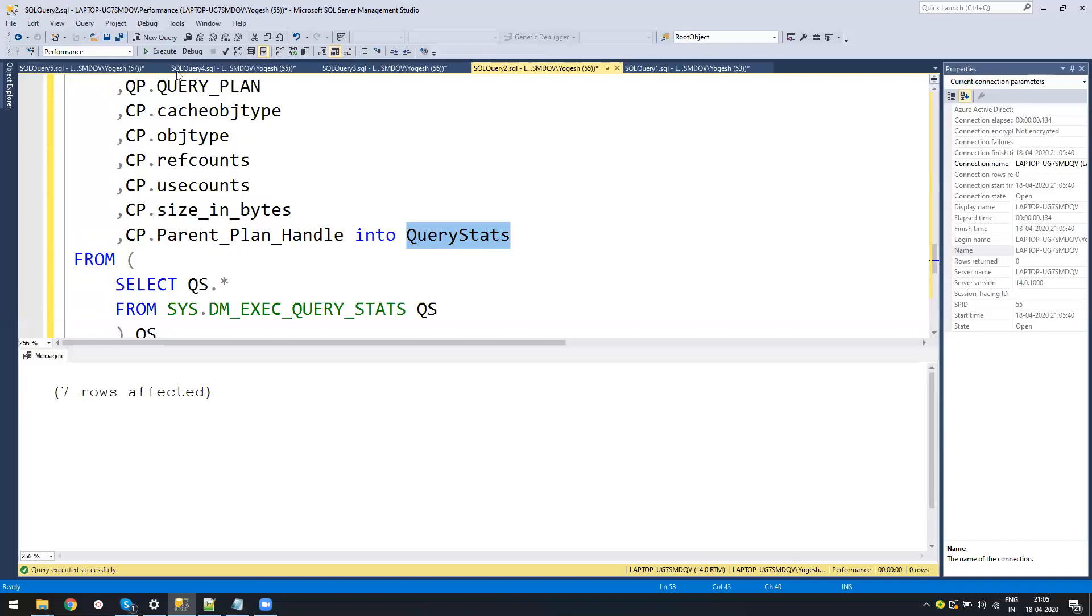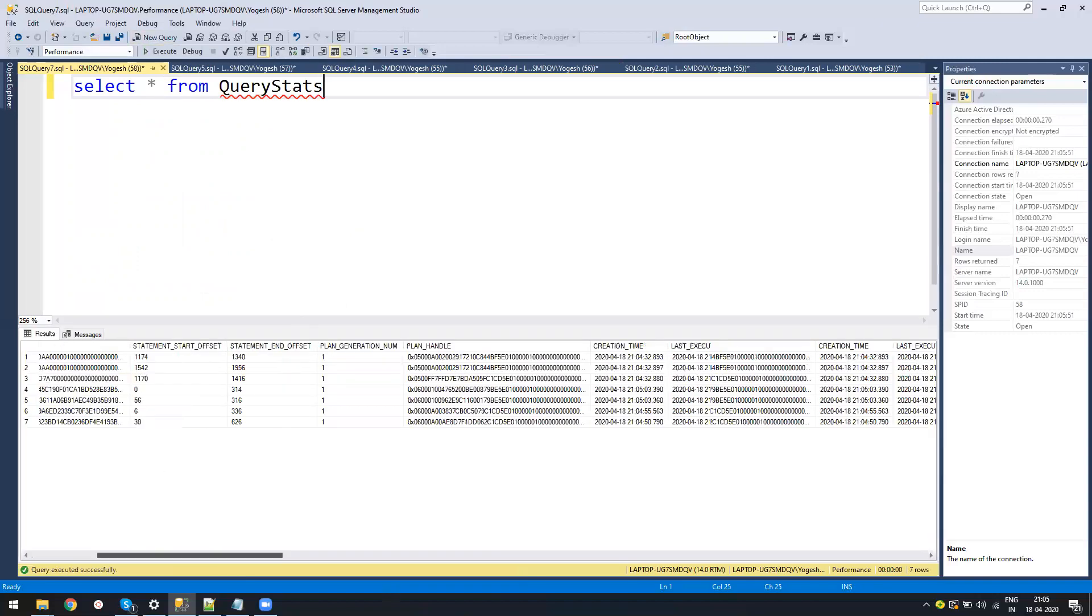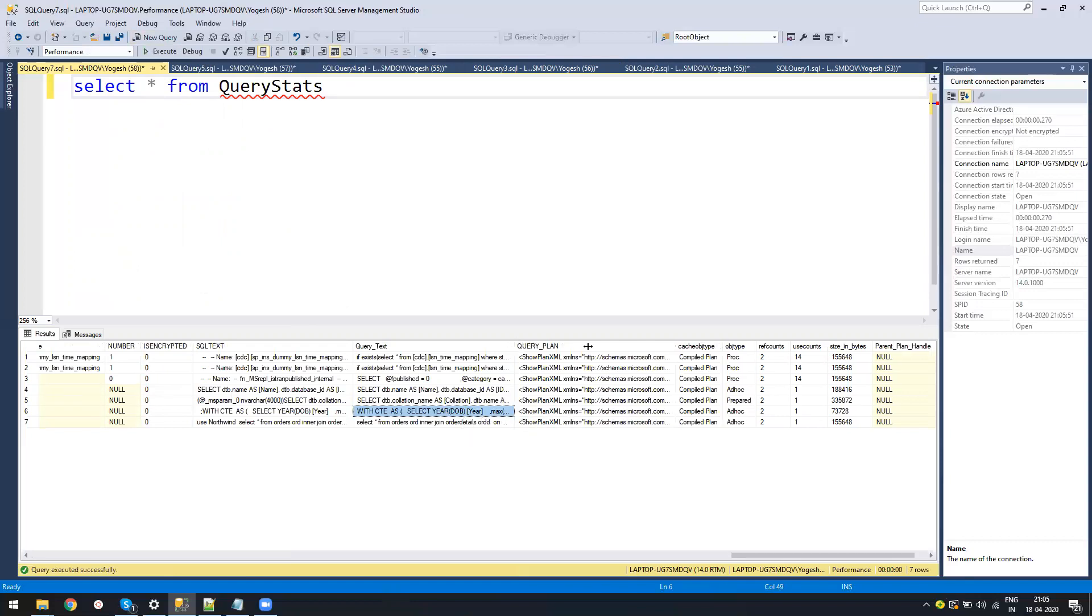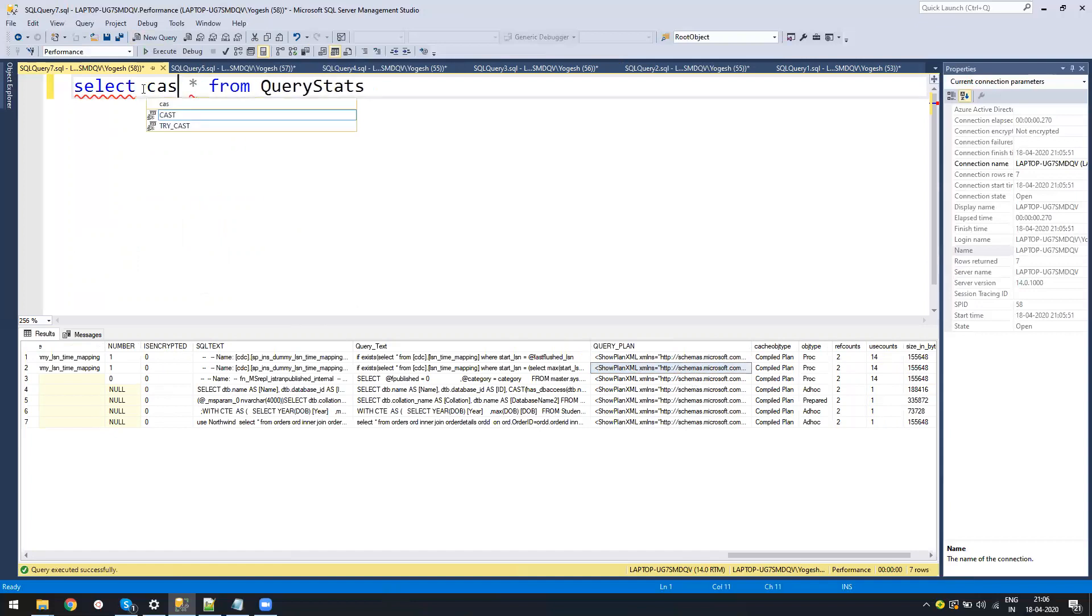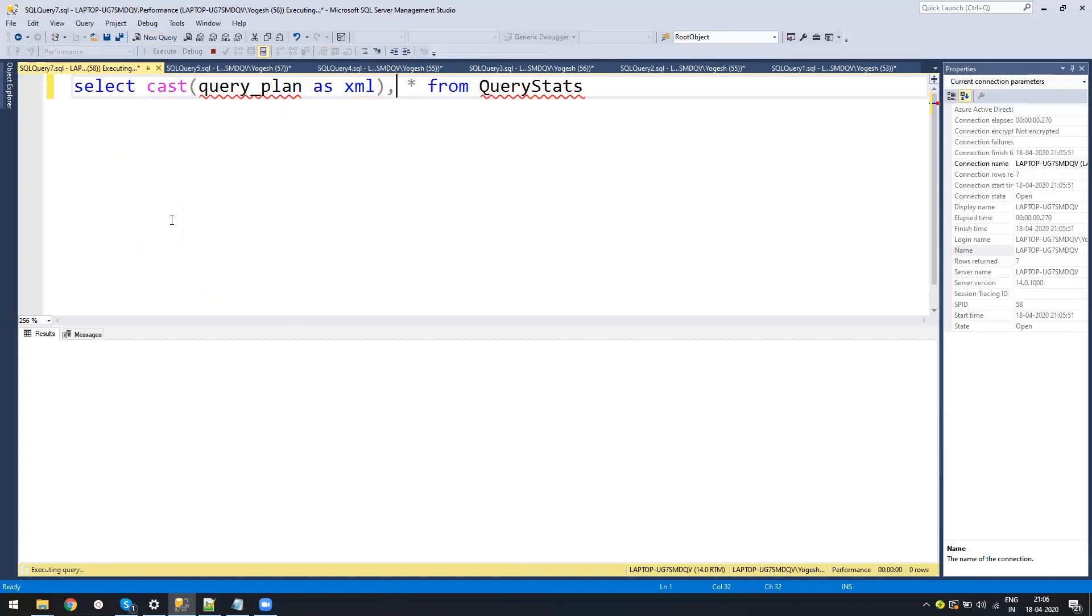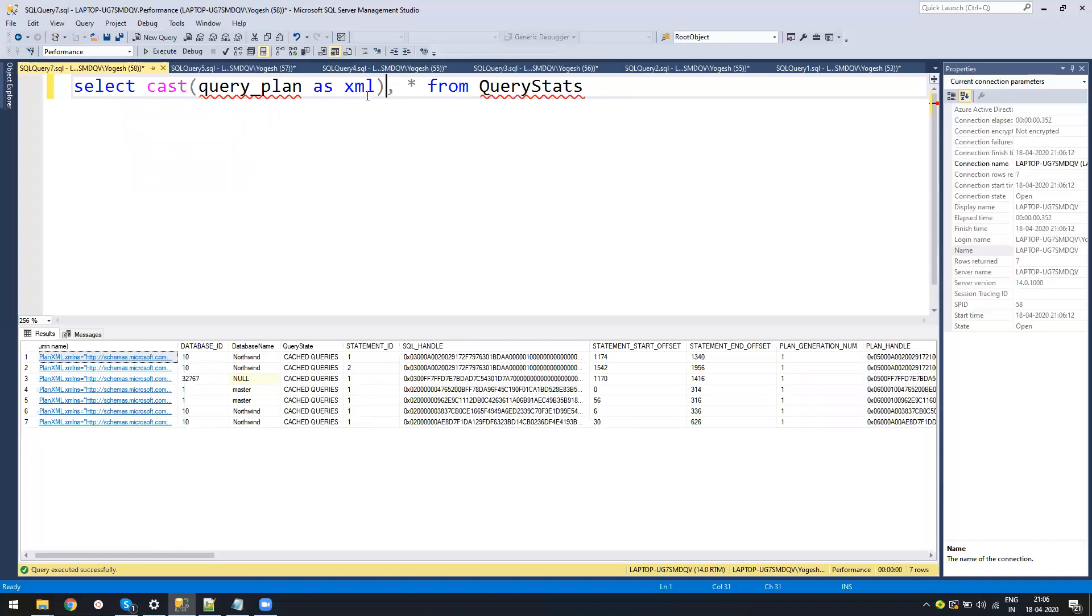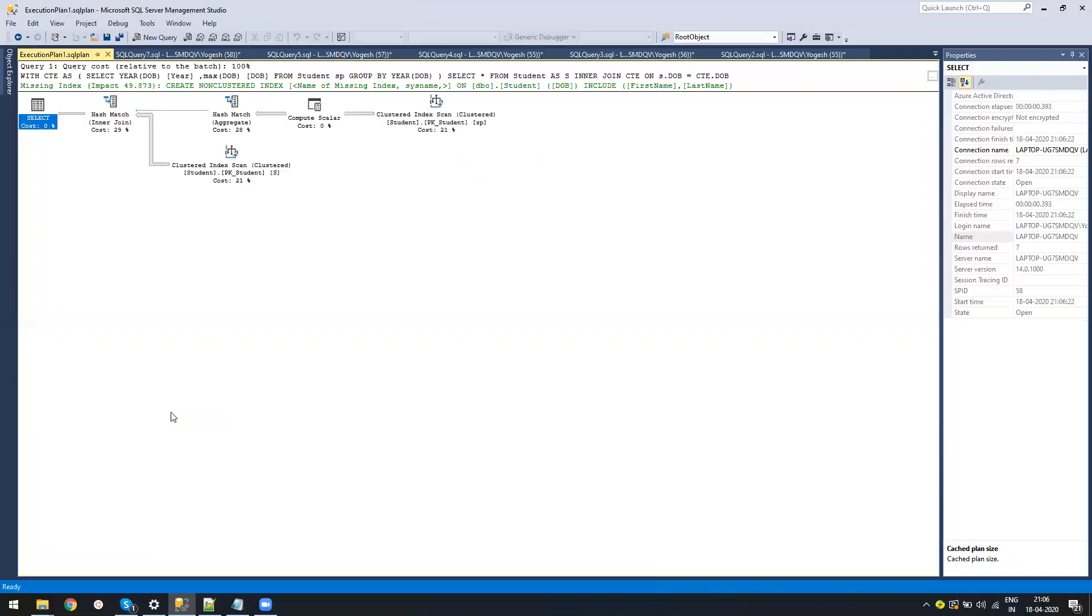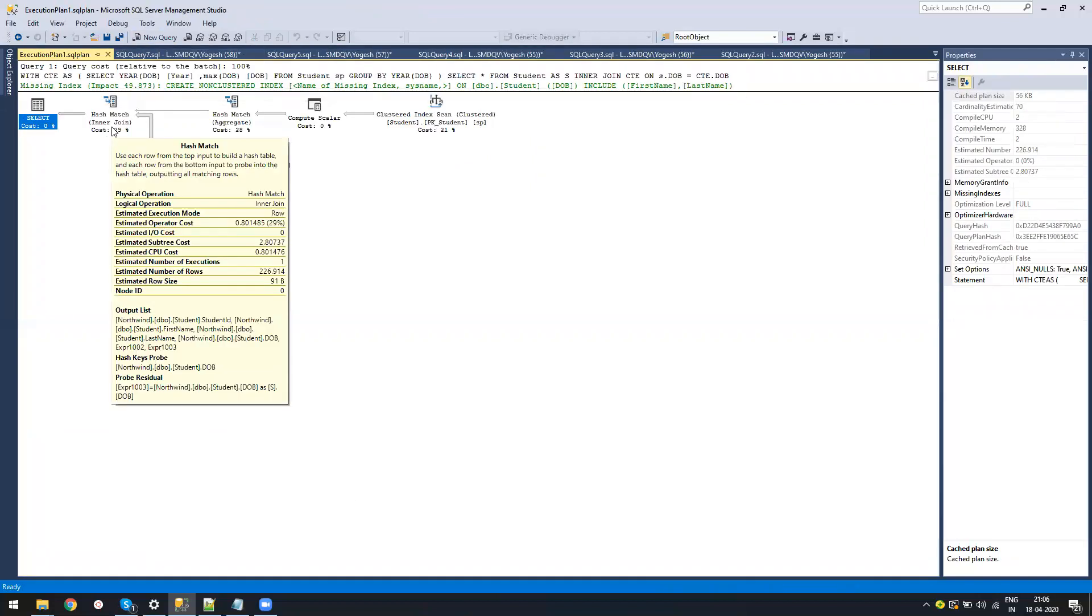Now, if I go into this table, I have all the data. I want to see the execution plan. So what I will do is use CAST query_plan as XML. If I run this, I will have all the execution plans in XML. Let me also add query_text. If I run this, I can see the query text. This is the one I'm interested in. I can just click on the plan and see what the execution plan was.